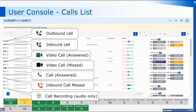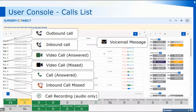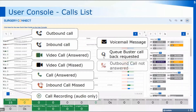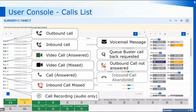There are some extra icons you will see down this column as well. We have the envelope icon for voicemail messages. If you see a queue icon, that means queue buster was activated and that particular patient requested a queue buster call back during the queue. If you've made an outbound call that's not answered you'll see a red phone with a strike through it. An abandoned call will just show as a black phone.